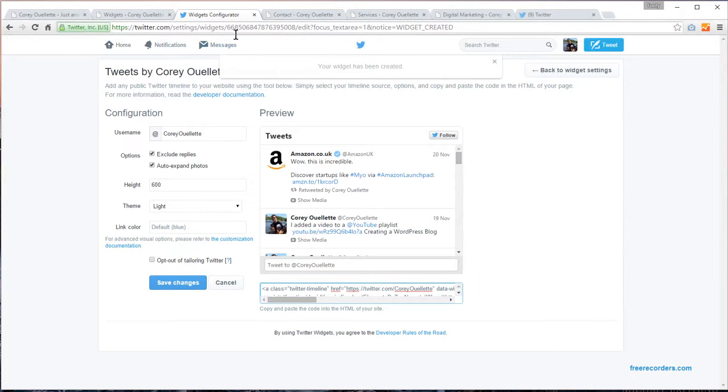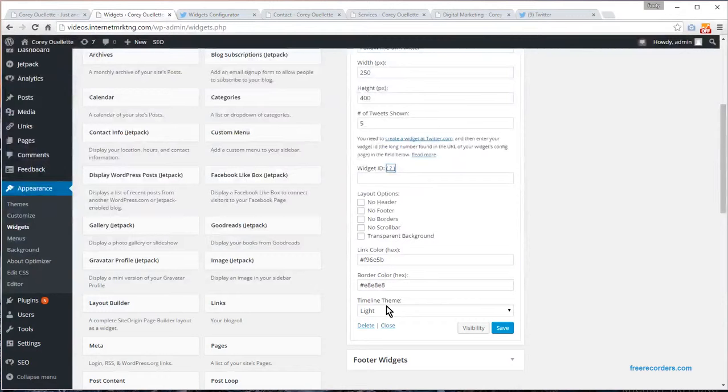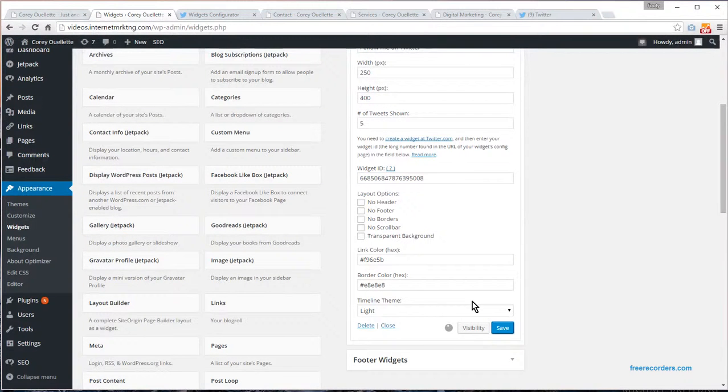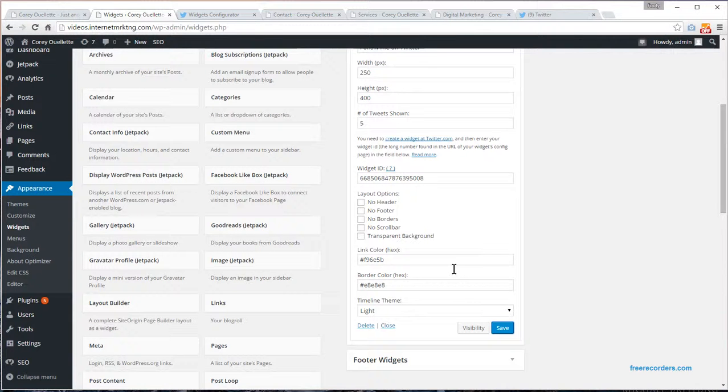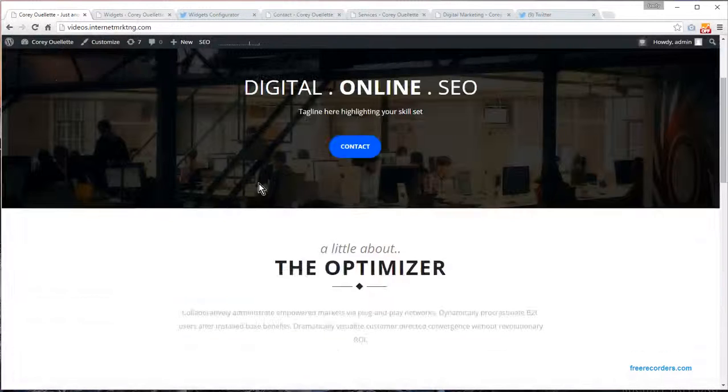This string of numbers right here is what you need, so you copy that out. You go back to here, paste it in your widget ID, save. And once you've done that, go back to here.